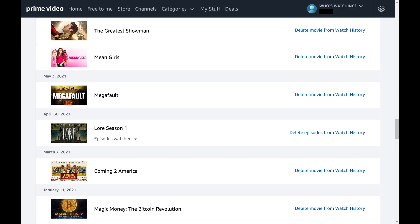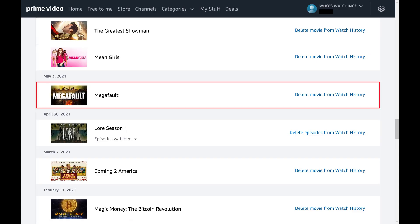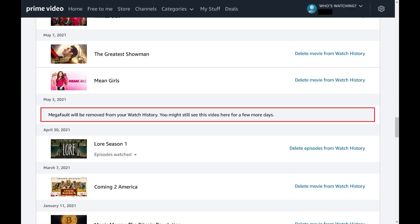Additionally, if you see an item you want to delete from your Amazon Prime Video watch history, simply click Delete from watch history next to that movie or TV series. You'll see a note letting you know that item will be removed from your watch history.